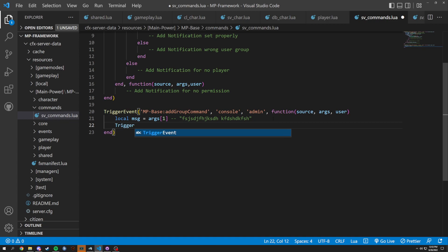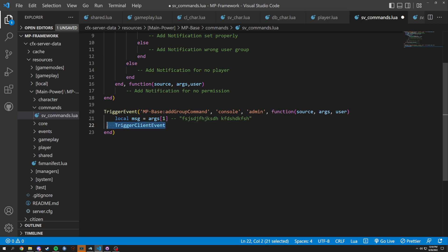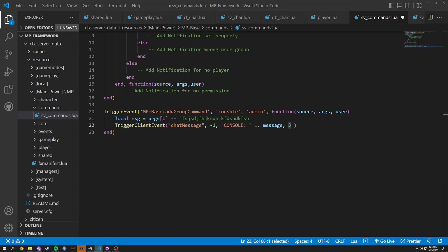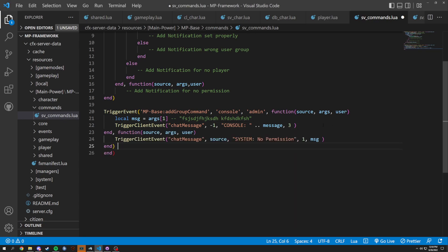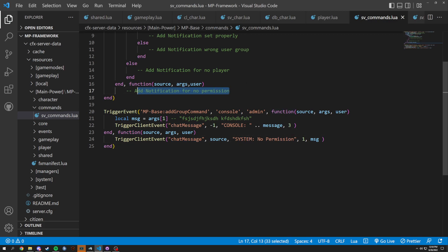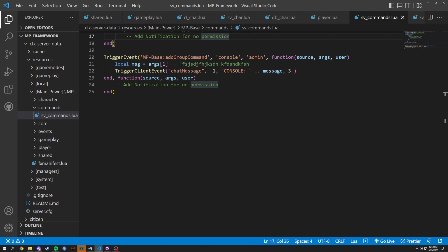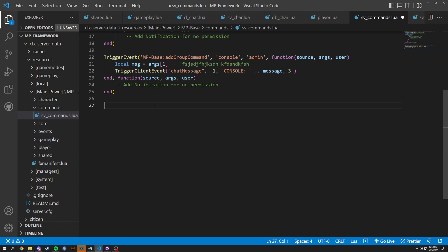Then we would trigger a client event — I'm going to copy this now — so we're sending it to negative one, which is everyone, and it's just going to say 'console' and then the message, and then we use color three. We end it and send another notification for no permissions. I feel like we're better off adding a notification here rather than a chat message, as we don't want it to take up everyone's chat bar. We'll probably have a thing that changes the chat so you could have it hidden as well.